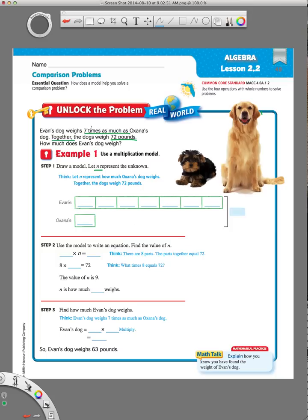They showed us '7 times as much as.' Evan's dog is 7 times as much as Oksana's dog. Here's Oksana's dog — that smaller box right there. And this one must be Evan's because it's bigger. We know Evan's dog is 7 times bigger than Oksana's dog. Since we don't know how much Oksana's dog weighs, we're going to put N in there. And since Evan's dog is 7 times as big as Oksana's, I'm going to make 7 boxes that are the same size as Oksana's dog.